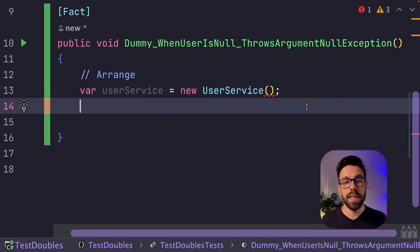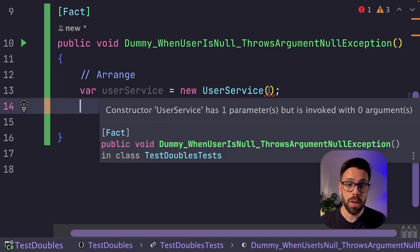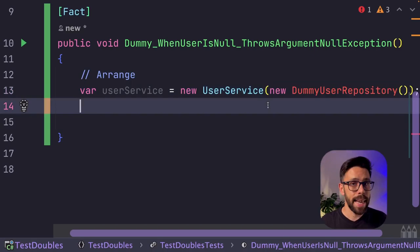Let's create a test to check that argument null exception. So the first thing is the setup of the test. As you can see, I need to provide an IUserRepository into this user service. So I need to provide my dummy on this case. And that is what I'll be doing. New dummy user repository.